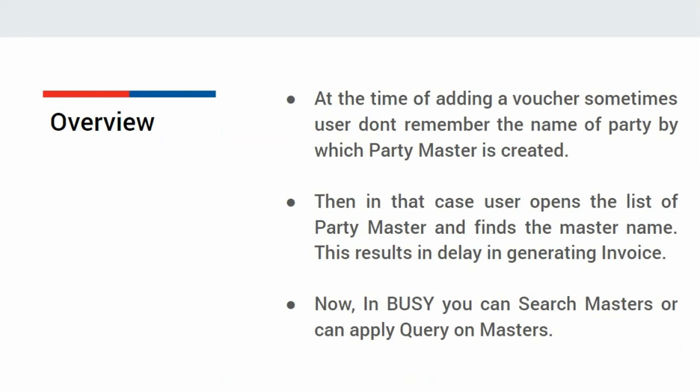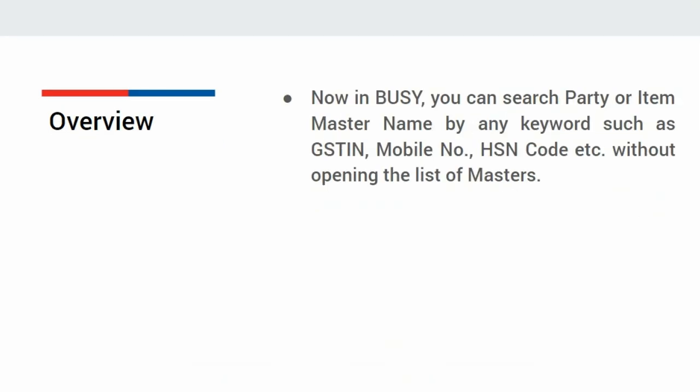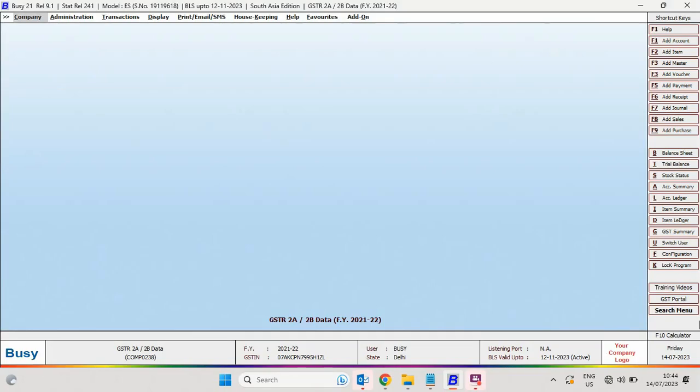search masters or apply queries on masters. You can search party or item master names by any keyword such as GSTIN, mobile number, state, HSN code, etc., without opening the list of masters. Let us see this feature